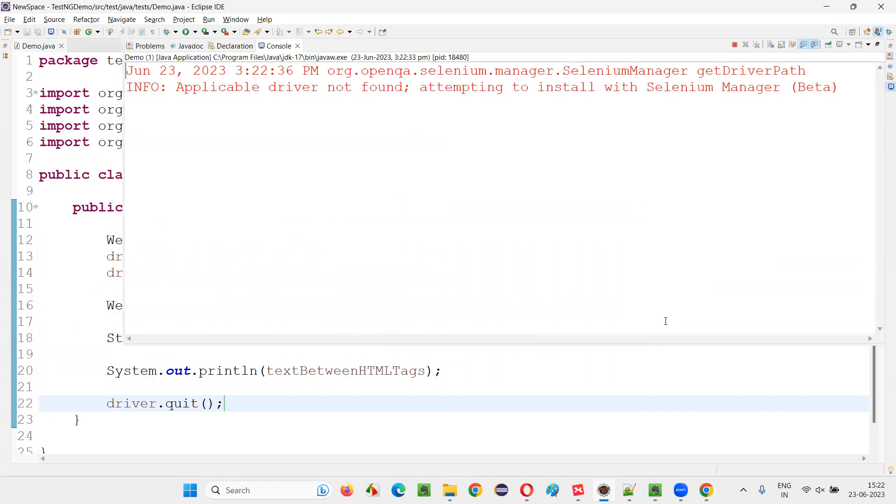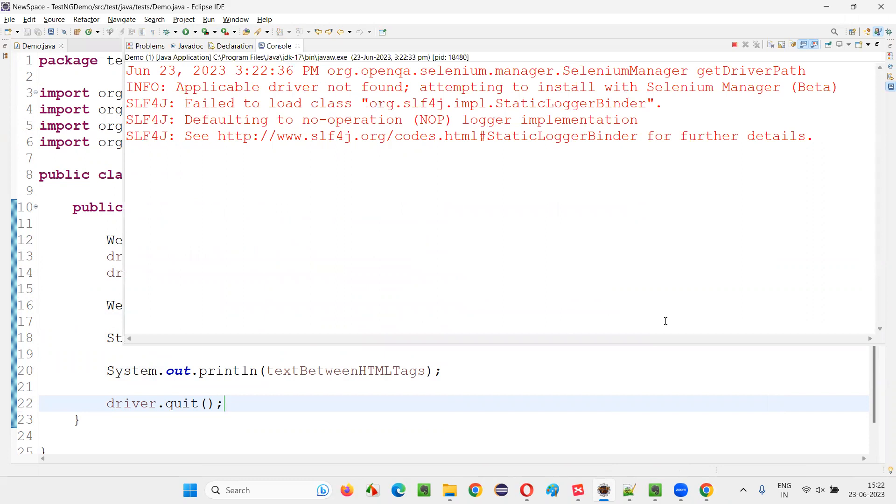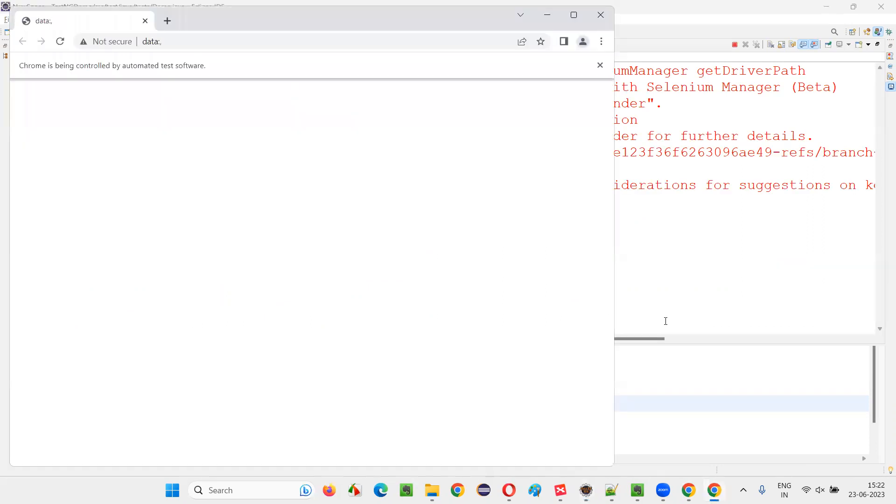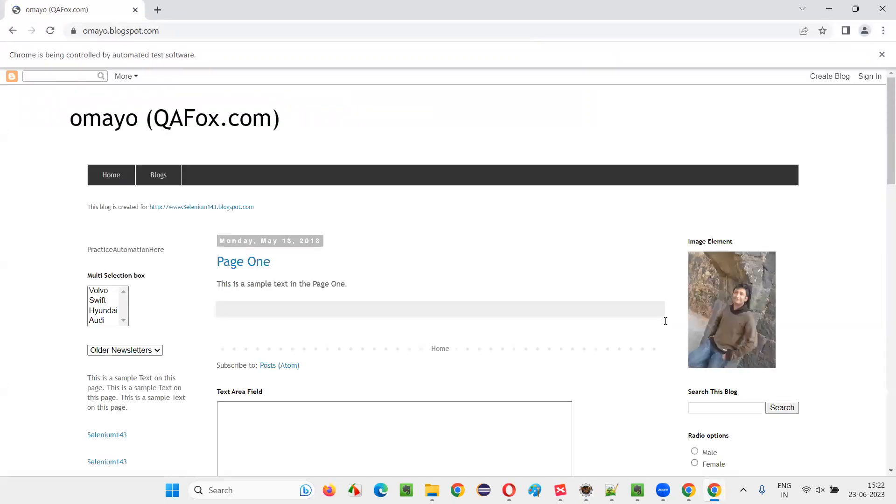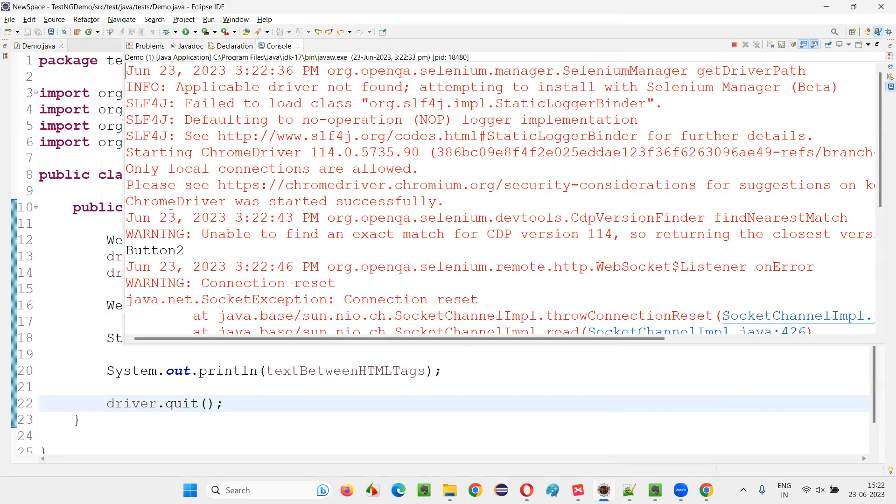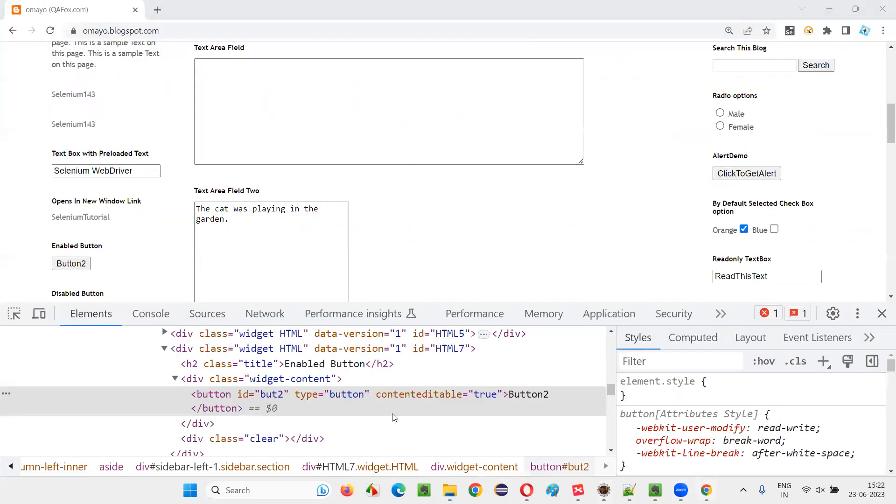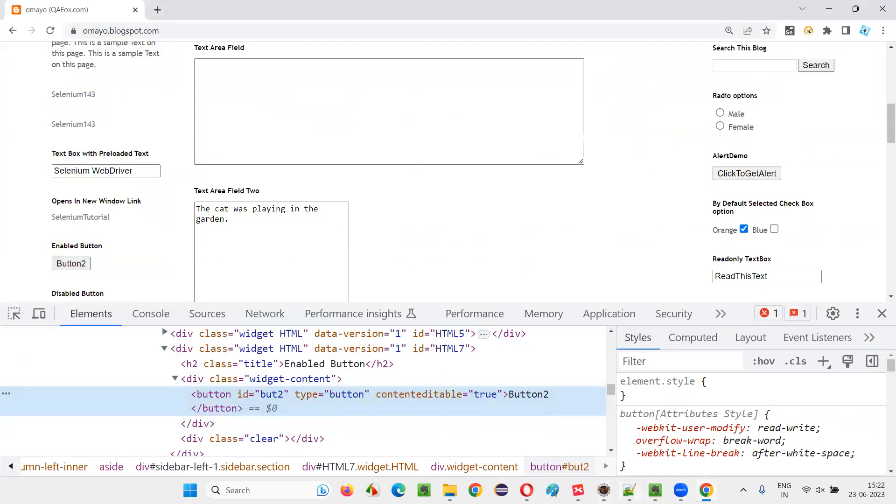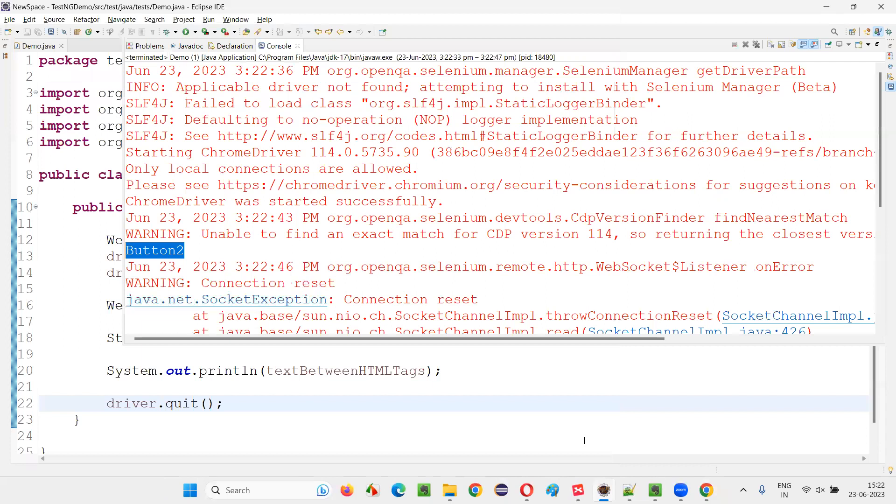Let's see that output in the output console that will print the text between the HTML tags of the element. You see the text between the HTML tags, that is button two, has been retrieved for this element and got printed in the output console.